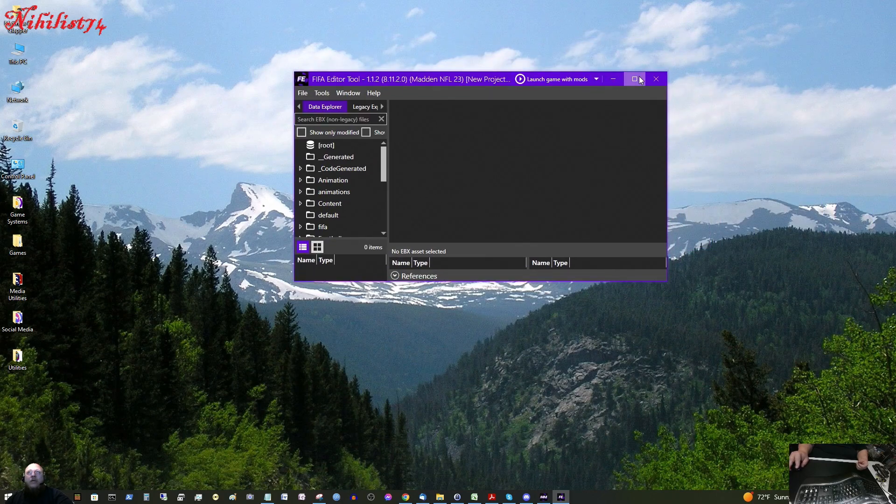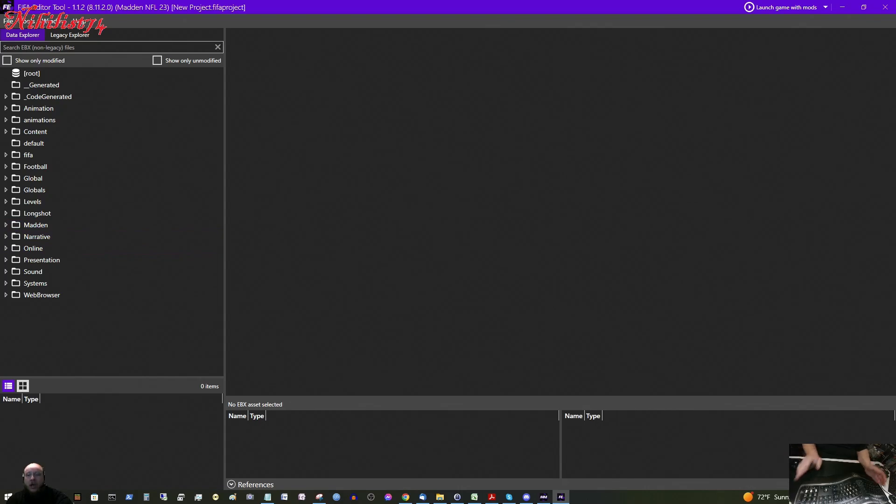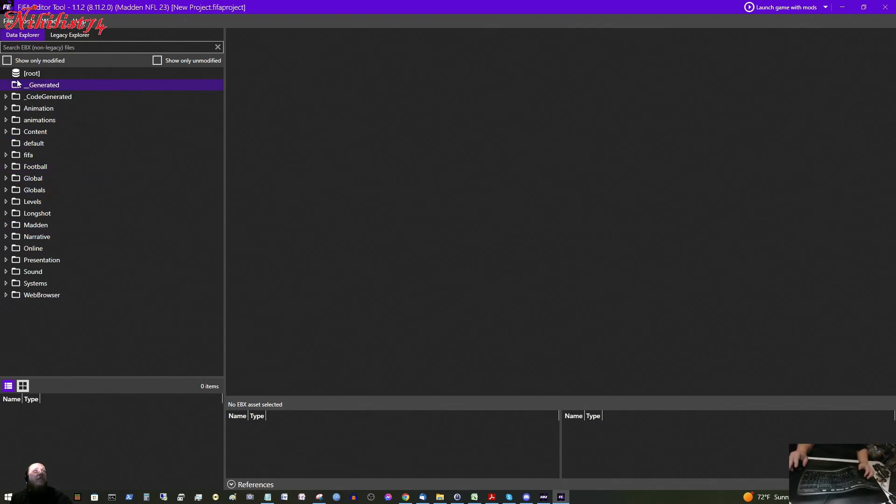And I am going to be using Jimmy Garoppolo from the 49ers. So this is our FIFA editor tool, the latest version. First thing I am going to do in this little search box here, I am going to type in player.